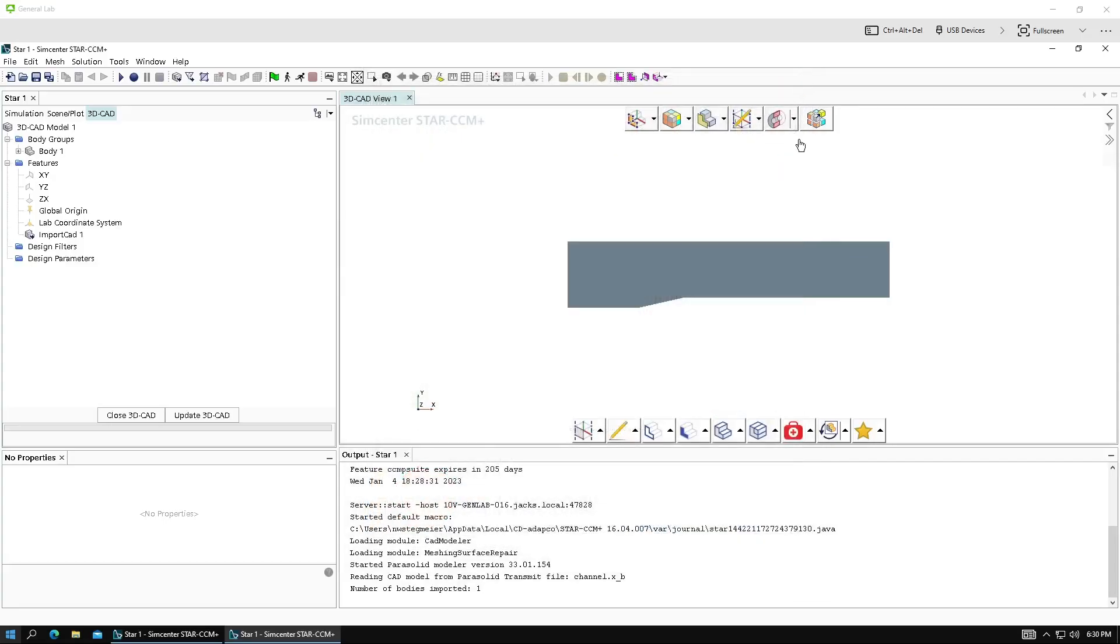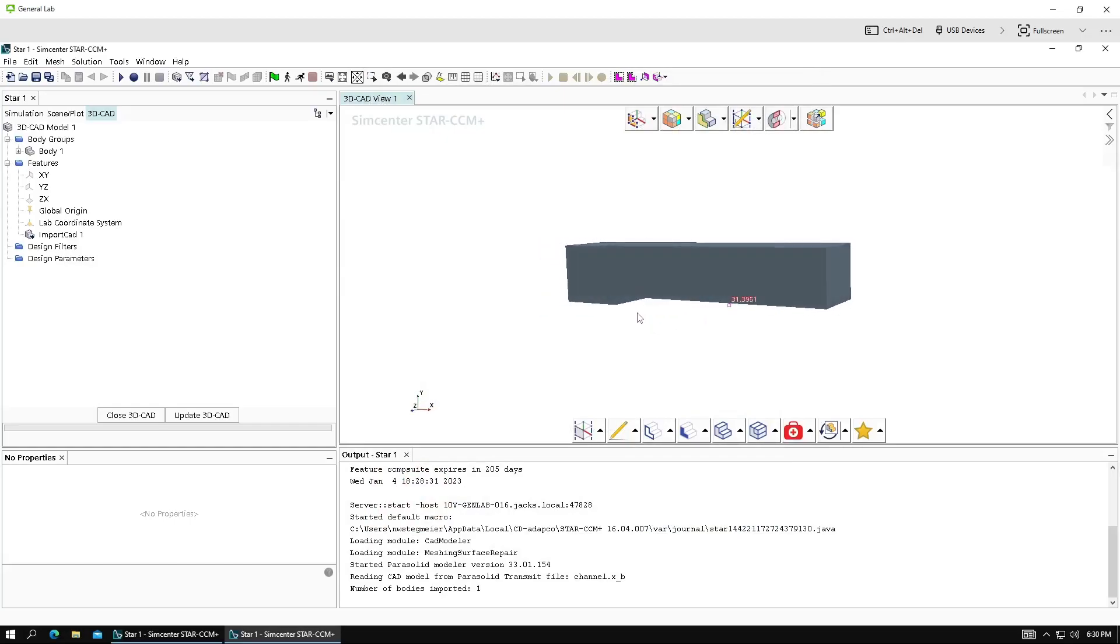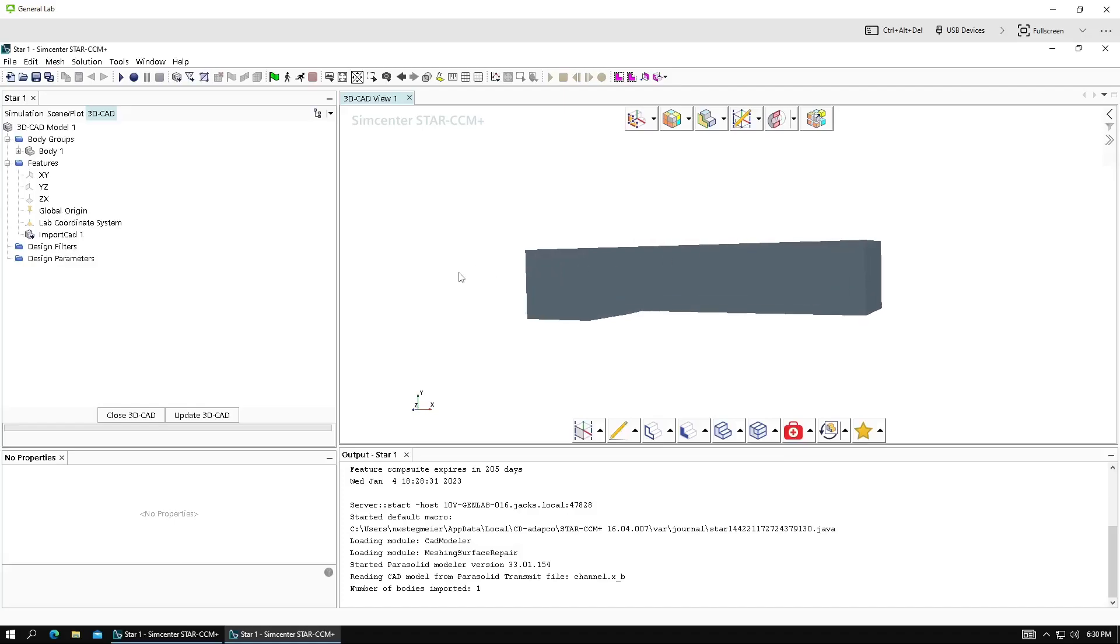So let's look at how to do that. I've already imported a CAD model here. This is representing a sort of channel, maybe that you might run a supersonic simulation with, have an incoming supersonic flow which interacts with this ramp, creating an oblique shockwave. But you can do whatever you want to do, of course. So let's look at how you'd make a directed mesh for this model.